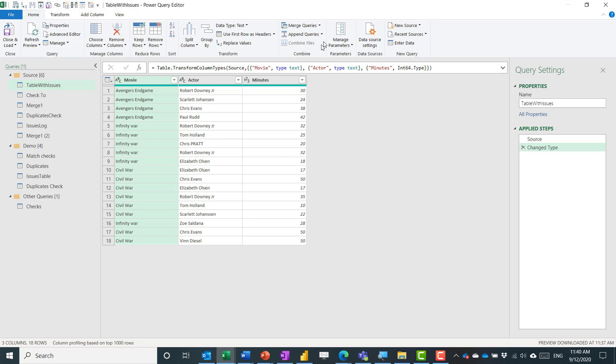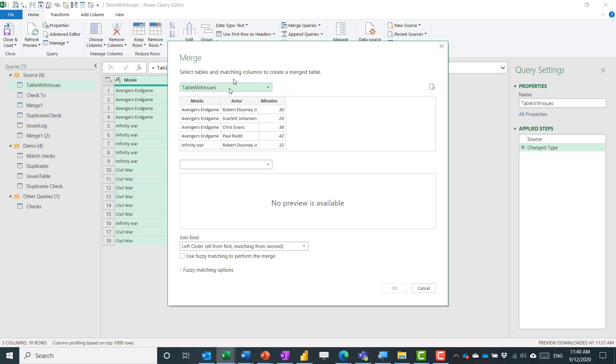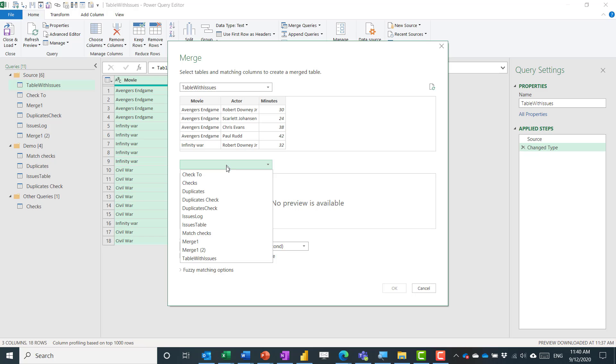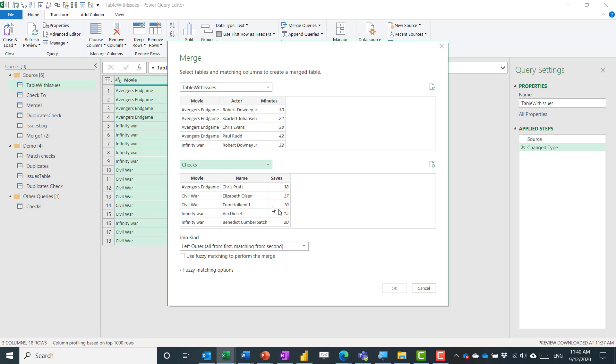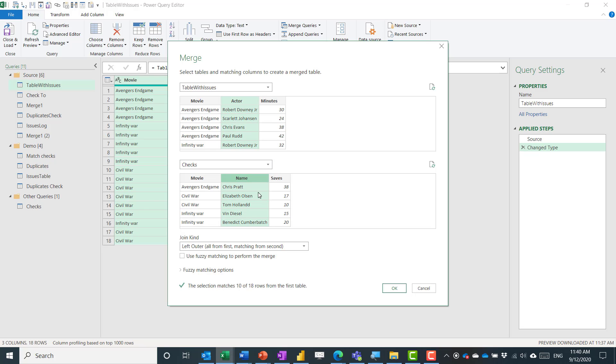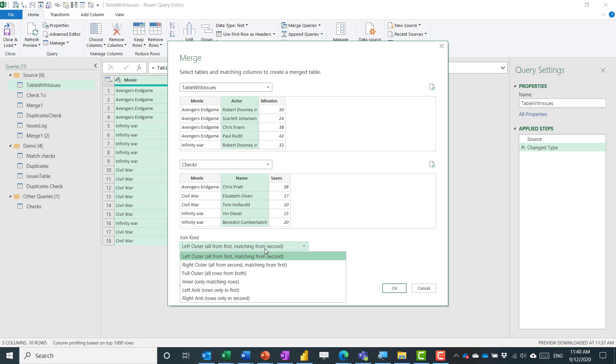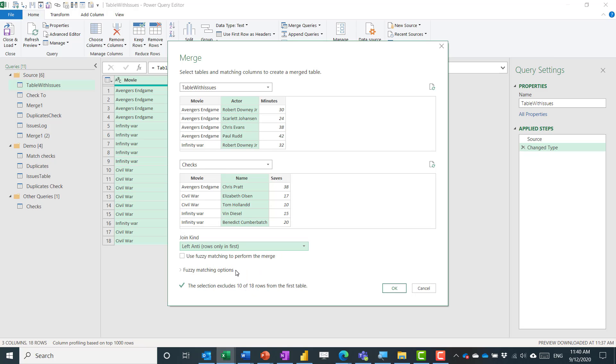So I'm going to say I want to again merge queries as new and I'm going to merge the table with issues and I'm going to merge that with the checks table. And I'm going to say, well, I want to match this one and this one. And I can say that I want left anti. I love a left anti join because this shows what is excluded. So anything that is in the first table but not in the second table will join. Press OK.